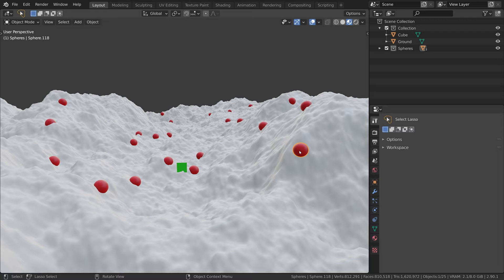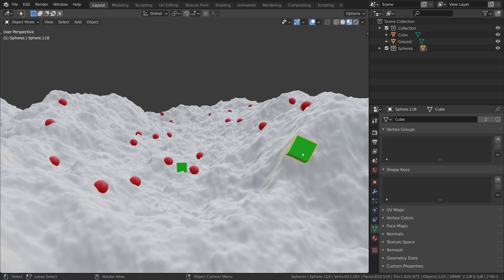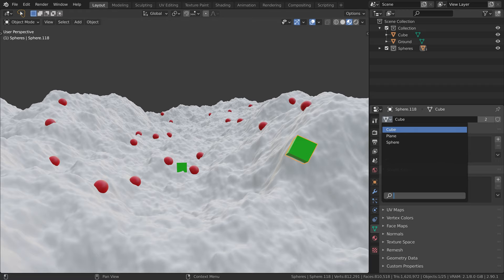To do this we select the object, go to the object data tab and select the mesh we want to link, in this case the cube. So we kept all of the objects position and we simply linked this mesh. We can always switch back to the sphere.